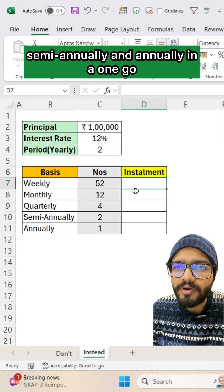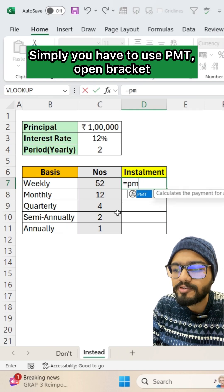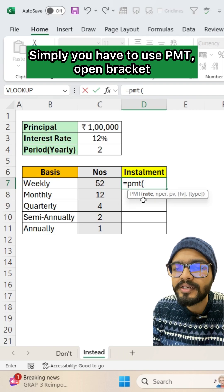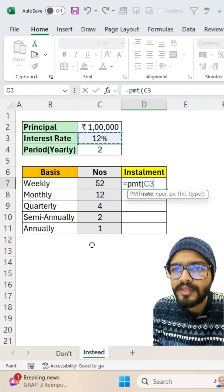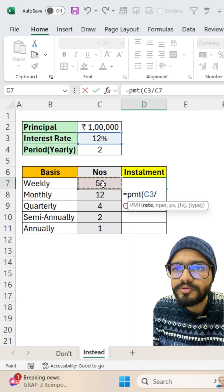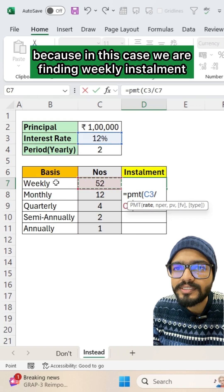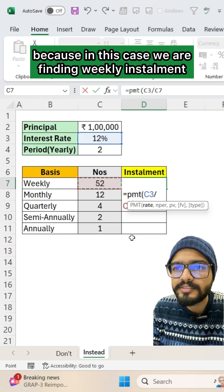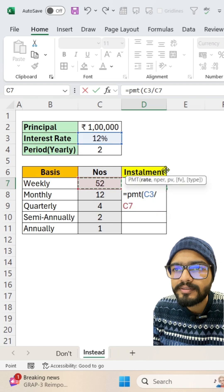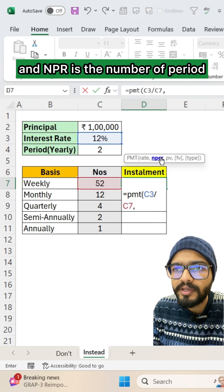In one go, simply use PMT, open bracket, select your rate and divide it by 52 because in this case we are finding weekly installment. Then you can use comma and